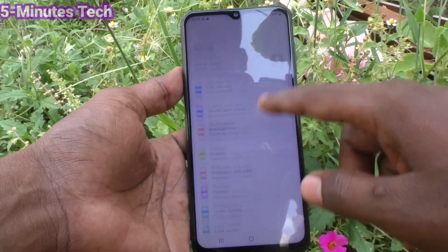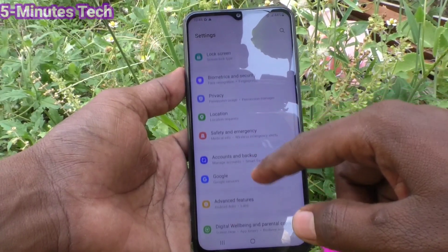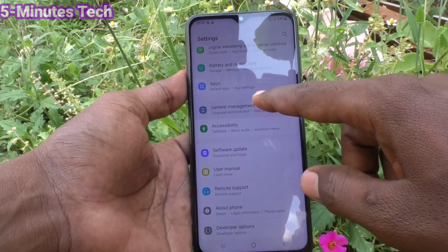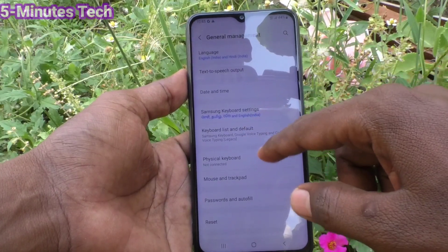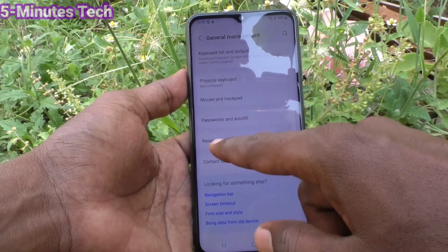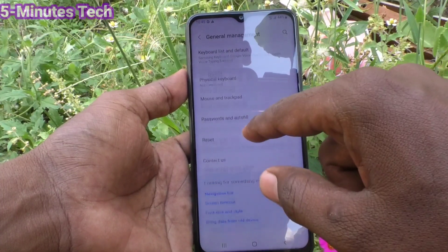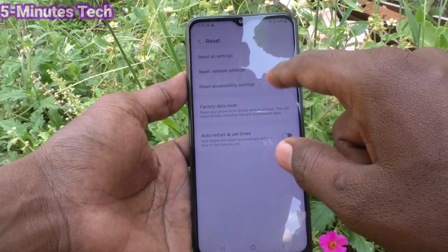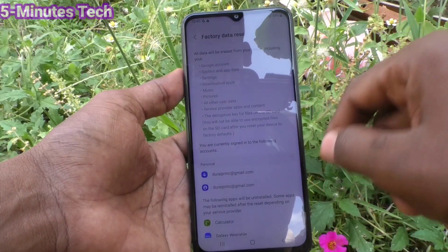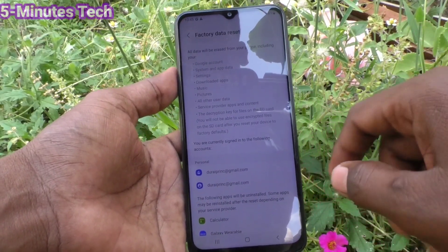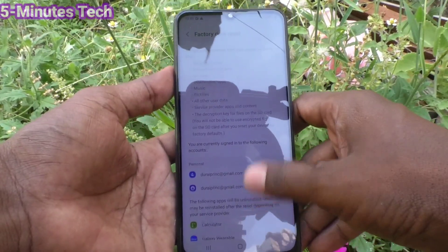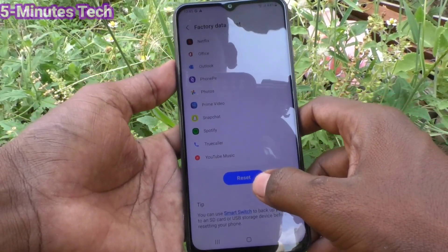First of all, go to Settings and click on General Management. Click on General Management here, then click on Reset. Click on Reset here, then click on Factory Data Reset. You can read all the information provided on that screen.